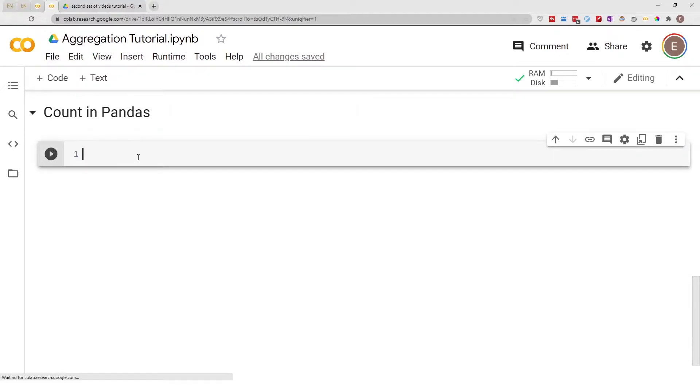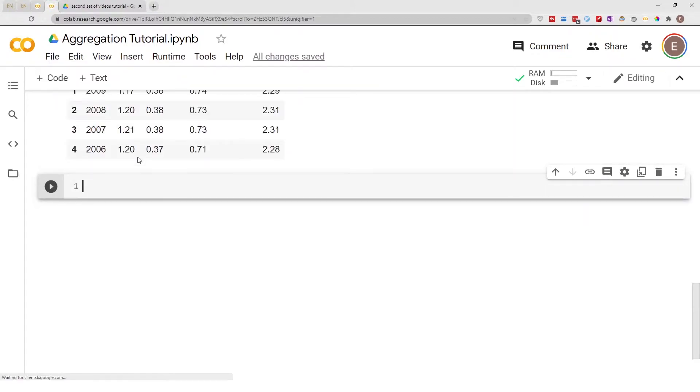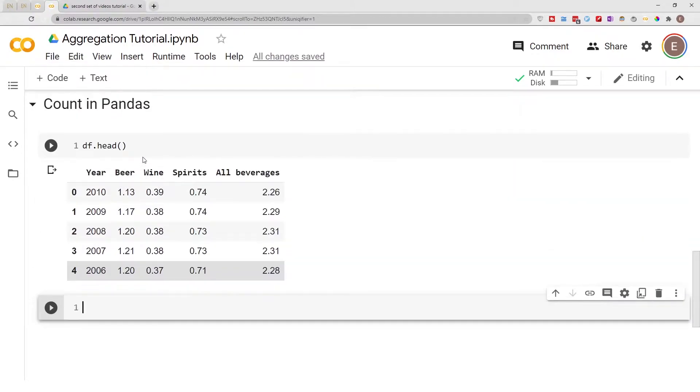With that being said, let's begin. Let me do df.head() so you can get a preview of our DataFrame. This is a U.S. alcohol consumption DataFrame.